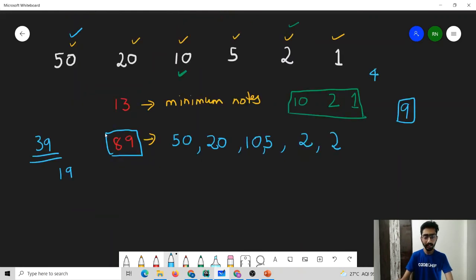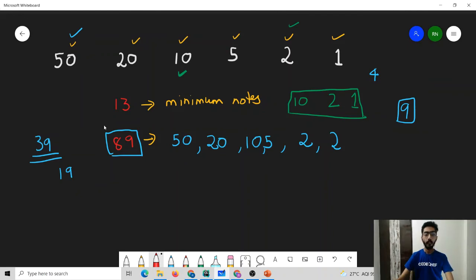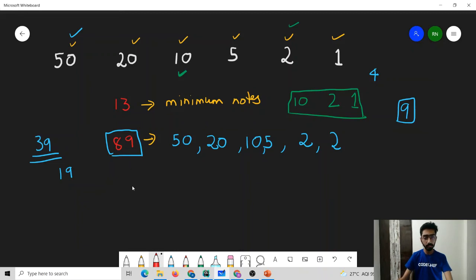This is how greedy algorithms are generally used to solve problems. But it is not always the case that the greedy algorithm we come up with on the first attempt is going to be correct. It might be the case that what intuitively looks correct might not actually be correct. In this problem and in the previous problem we have come up with greedy solutions and we feel they are right — but do we have any proof? Can we prove that our solution will always give an optimum solution?